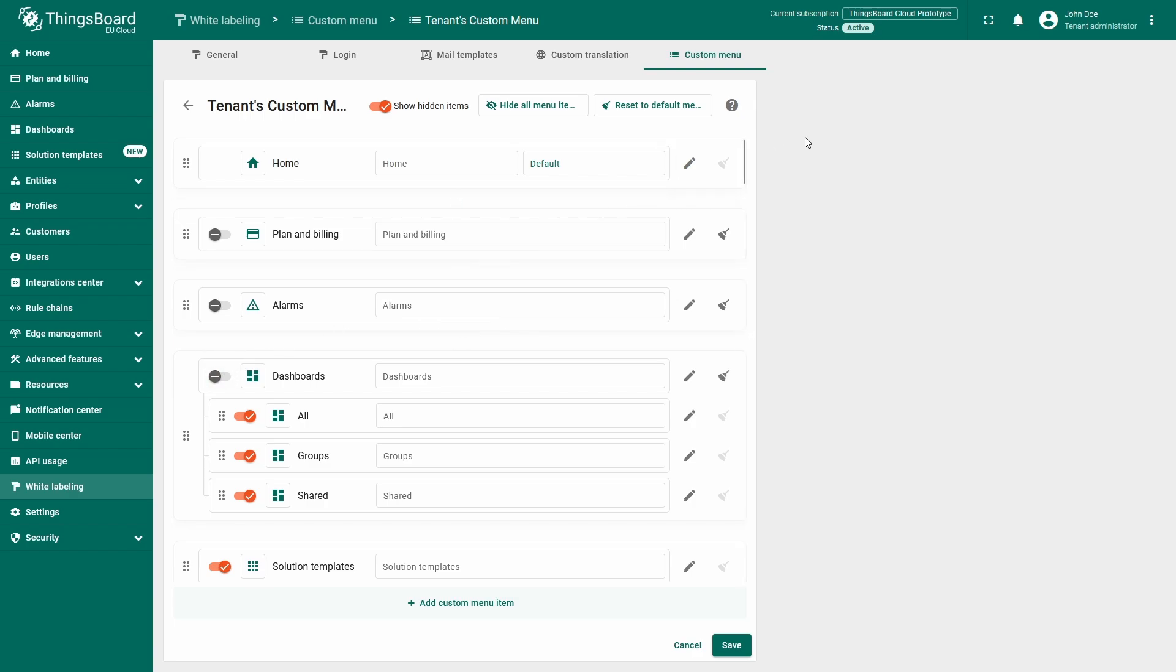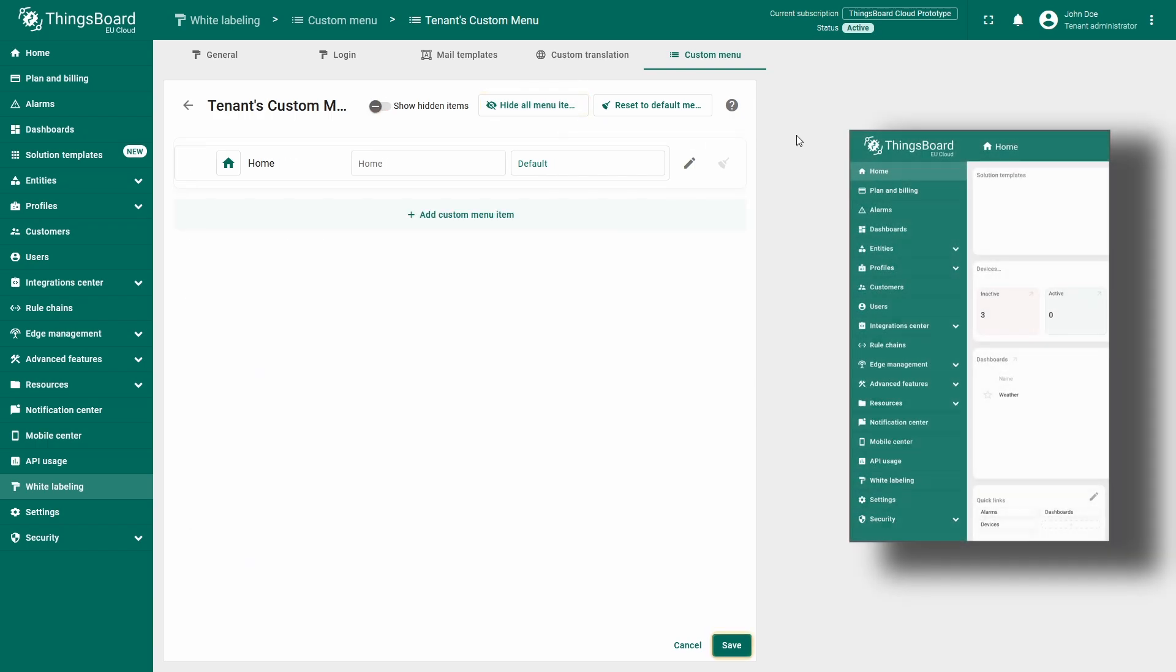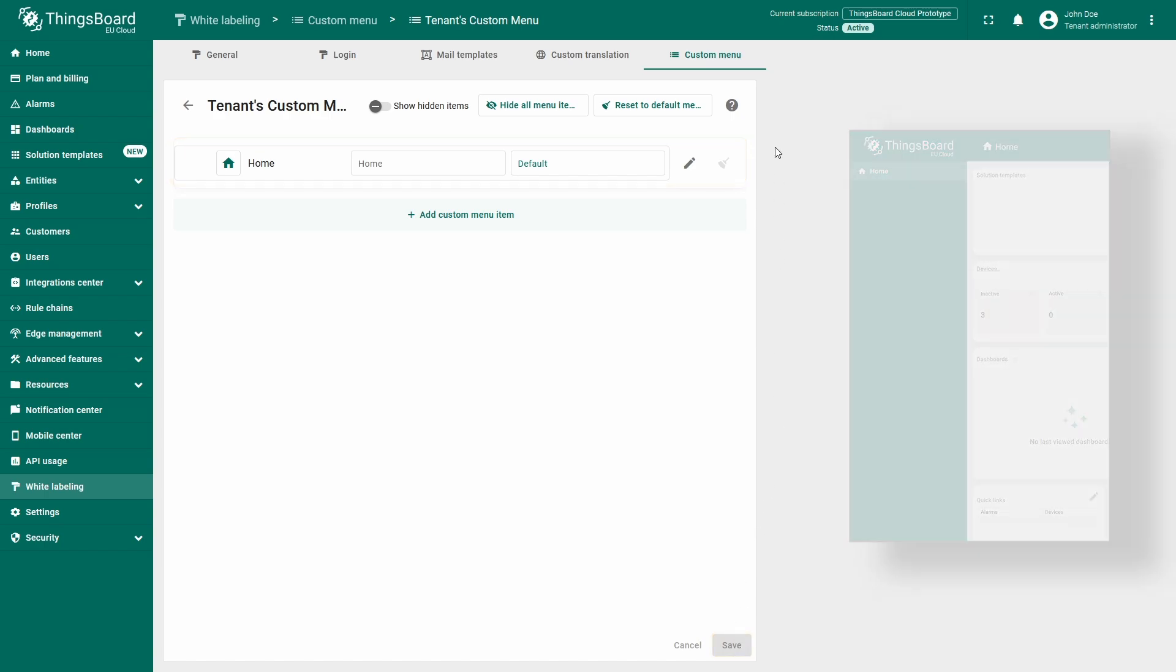But since we're building the menu from scratch, let's hide all items at once by clicking the hide all menu items button at the top. This will hide all menu items except for home, which always remains visible.